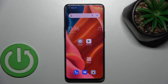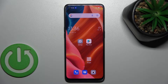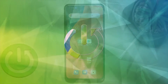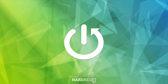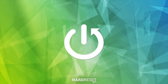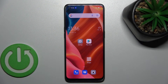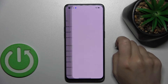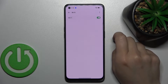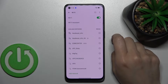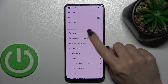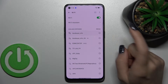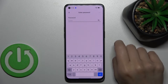Welcome to the Oppo F21 Pro 5G tutorial. I'll show you how to connect to Wi-Fi on this device. First, open the Settings application and tap on the Wi-Fi section. Now, to activate the Wi-Fi, click once on the switcher and select one from the available networks.